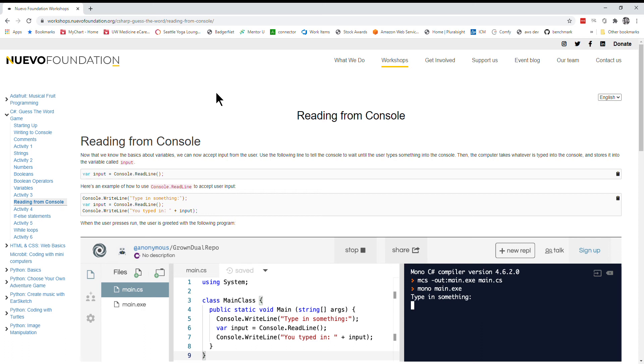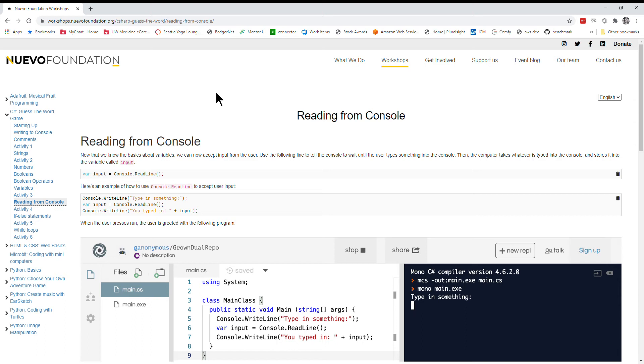Reading from console. Now that we know the basics about variables, we can now accept your input from the user. Use the following line to tell the console to wait until the user types something into the console. Then the computer takes whatever is typed into the console and stores it in the variable called input. So var input equals console.readline.